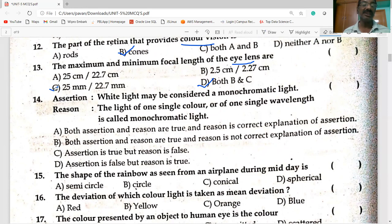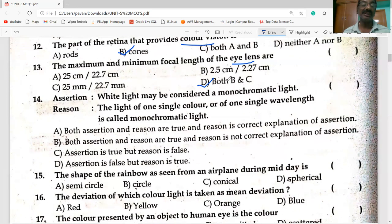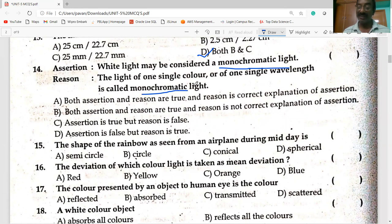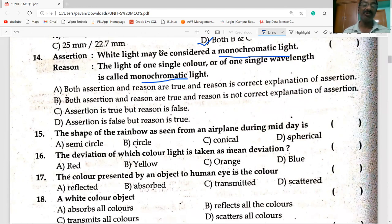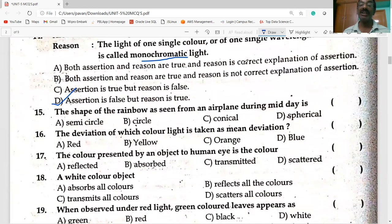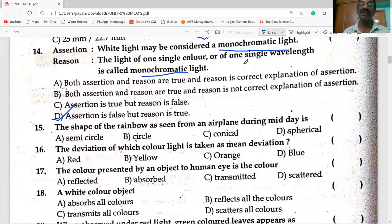A certain white light may be considered as monochromatic light? The assertion is false but the reason is true. White light is a mixture of seven colors — it is not monochromatic. Monochromatic light contains a single color, single wavelength, and single frequency.